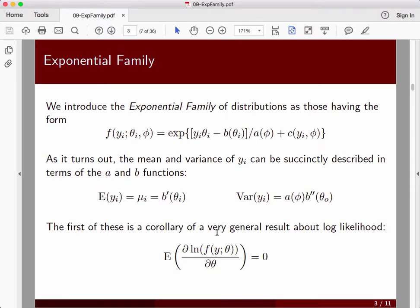This expected value follows from a result in likelihood theory where the expected value of Fisher's score function — the derivative of the log likelihood with respect to our parameter — has expected value of zero. These are not difficult results to prove, though we won't take the time today. You can prove the expression about the expected value of Fisher's score function being zero, and from that this identity about the derivative of b falls right out. That's a good exercise to do.